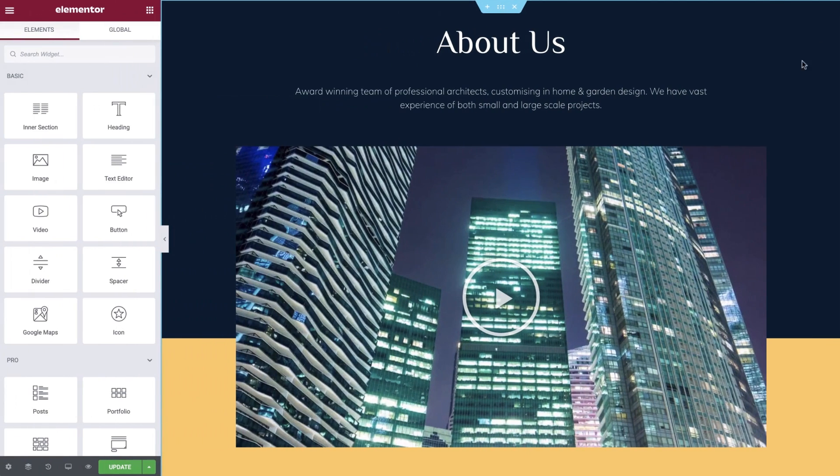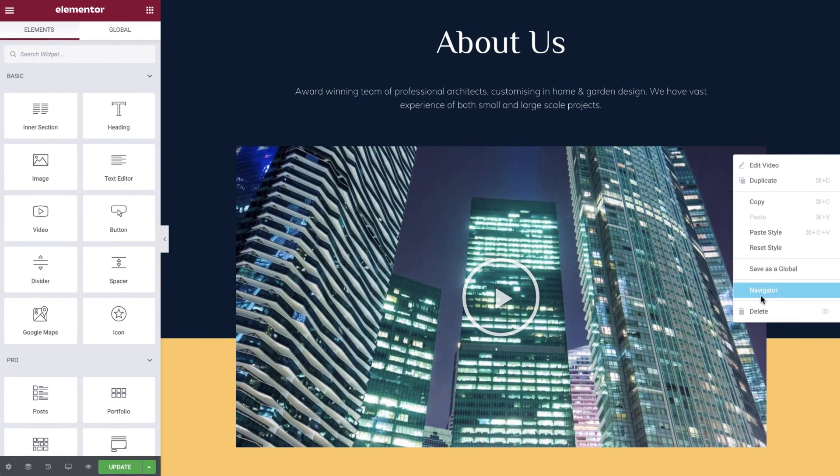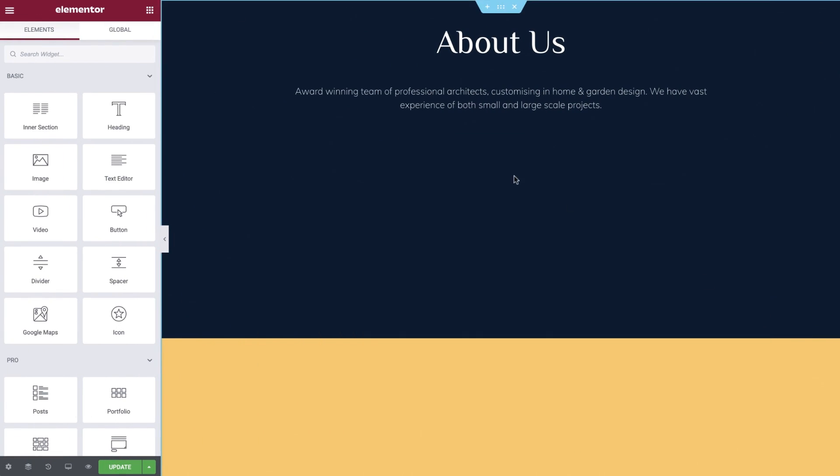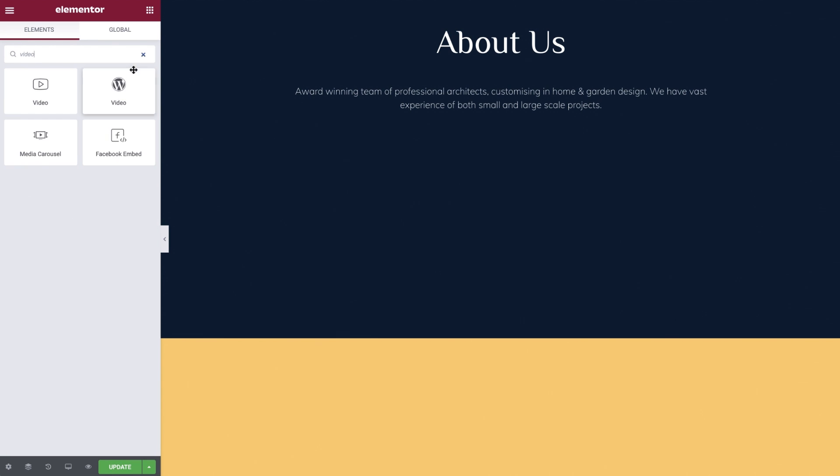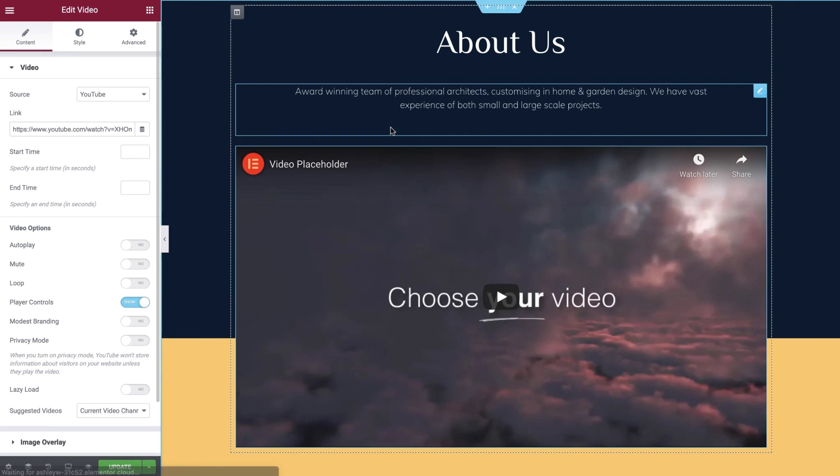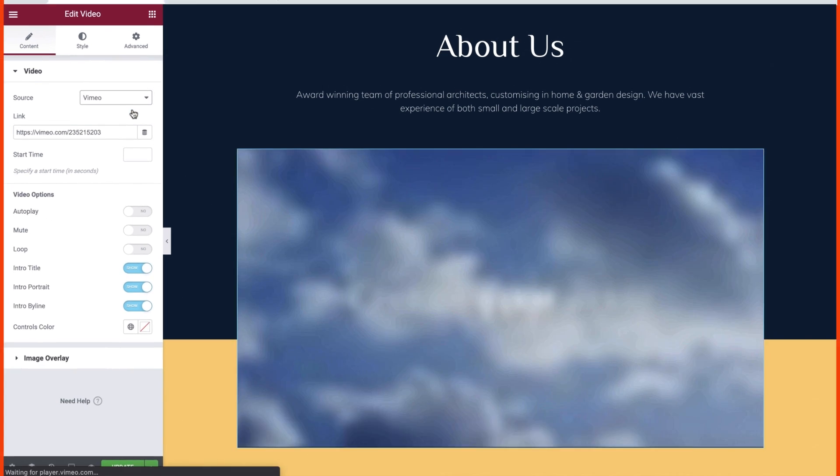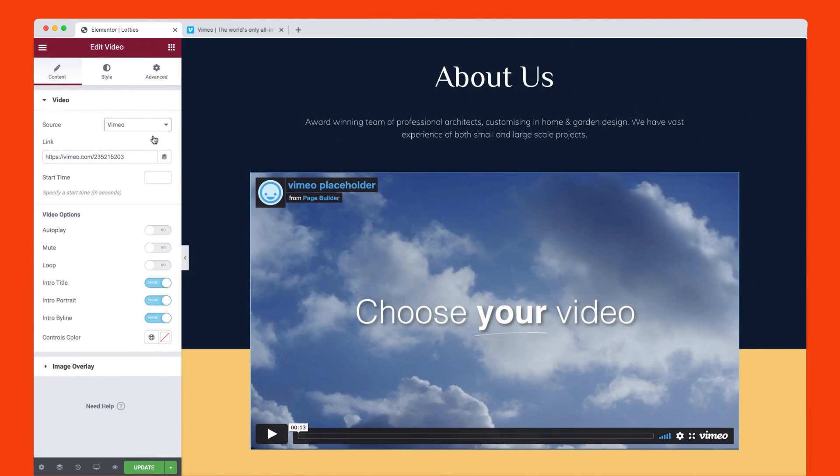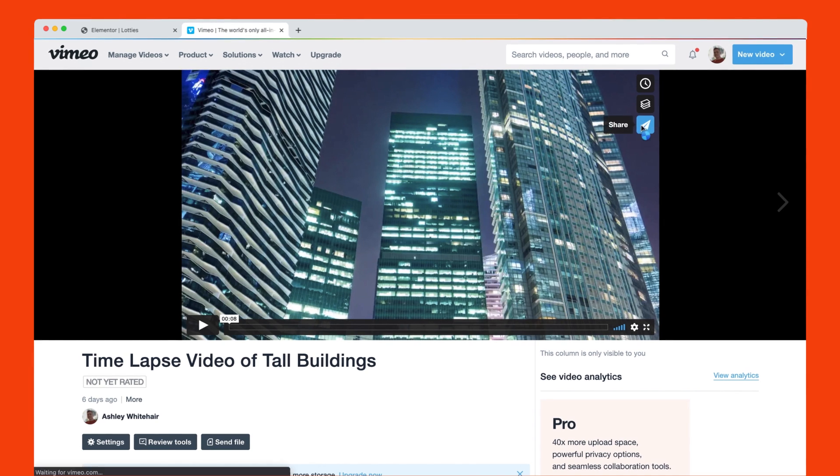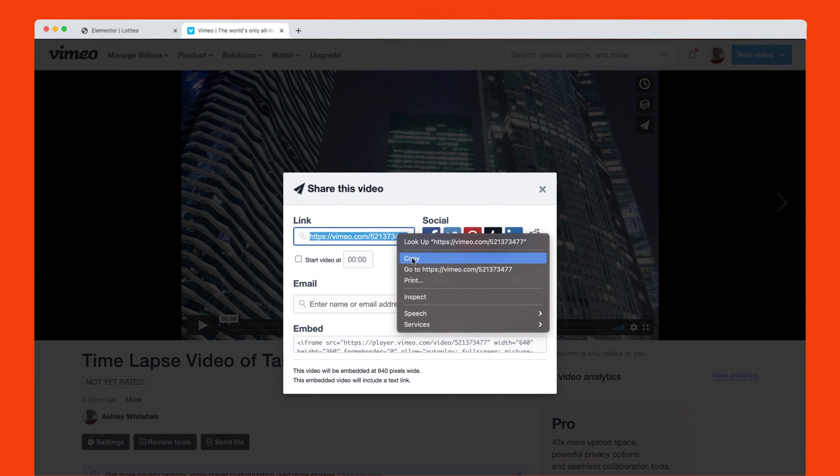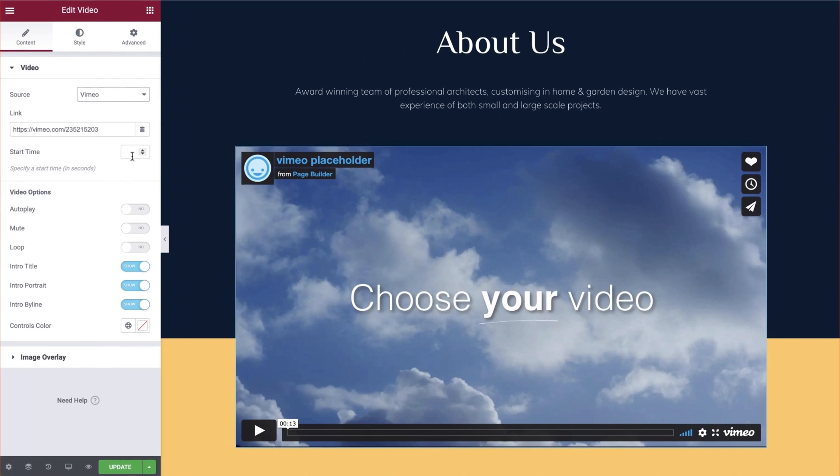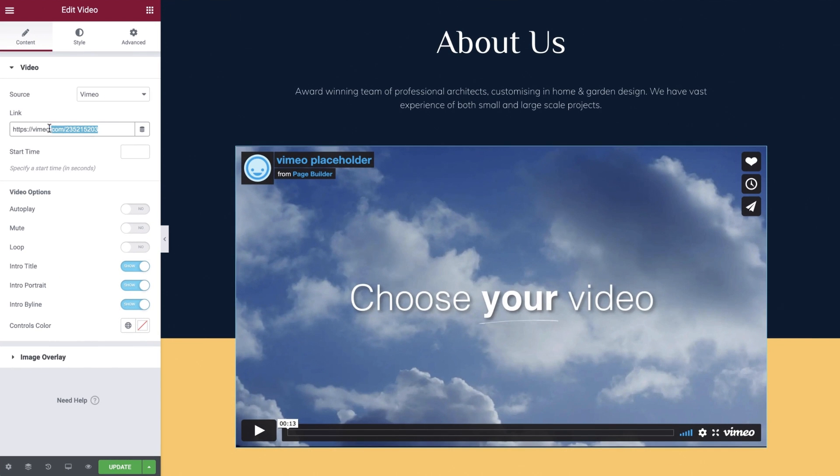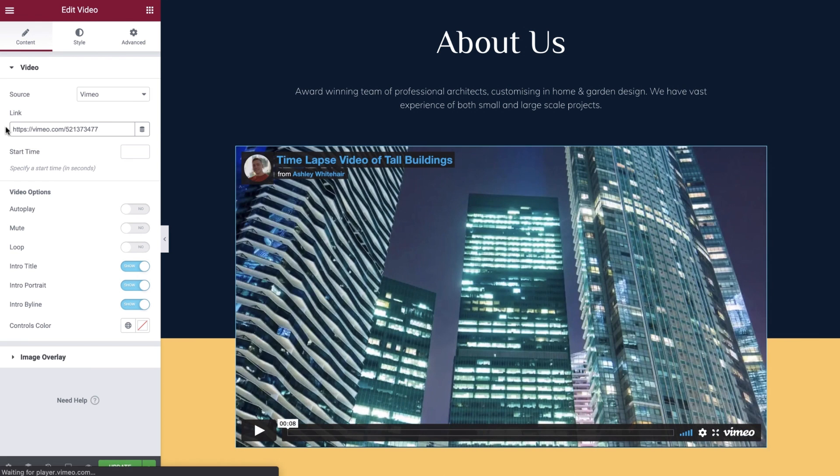Let's move on to a Vimeo video next. Let's delete the YouTube video and drop in a new blank video widget. Under source we'll choose Vimeo. And now if you switch over to your Vimeo hosted video, locate the share button and copy the link URL. Now back in the editor, paste the URL into the link field.